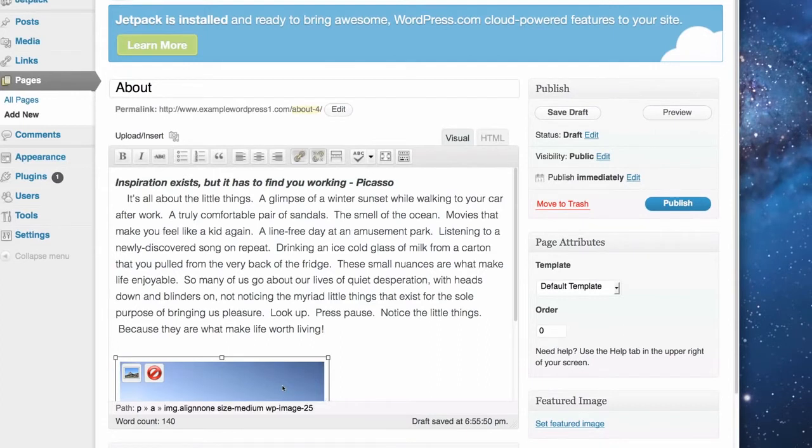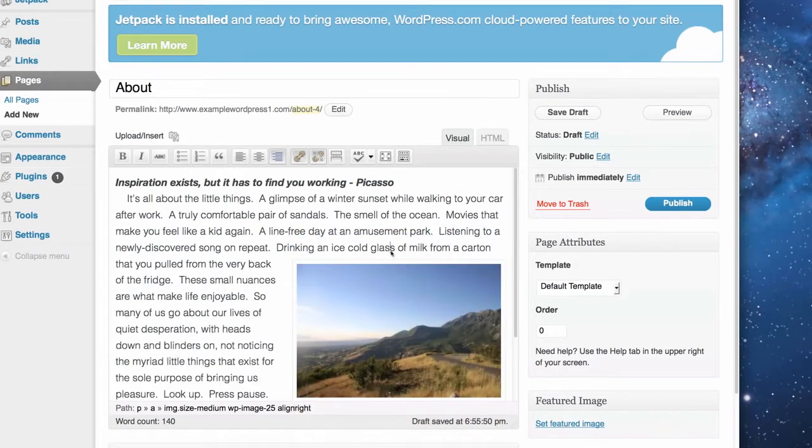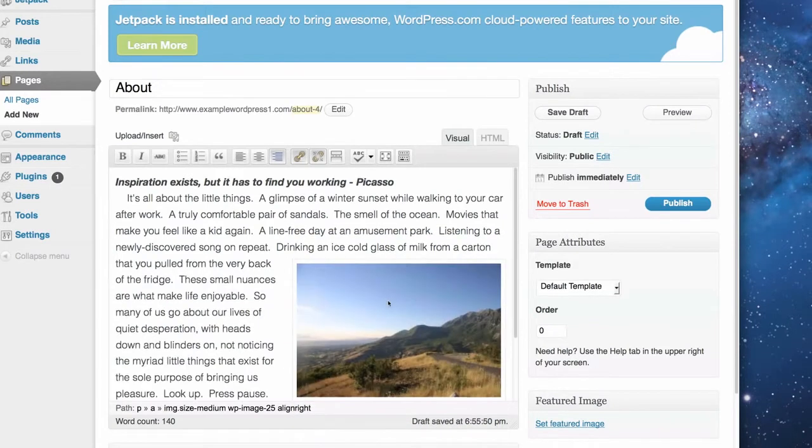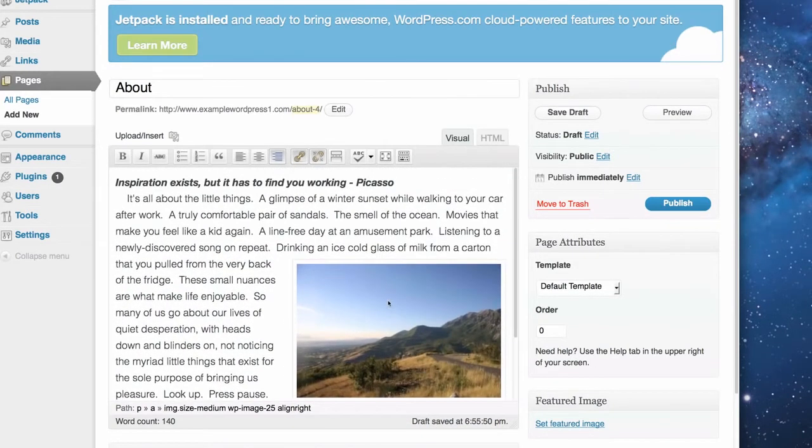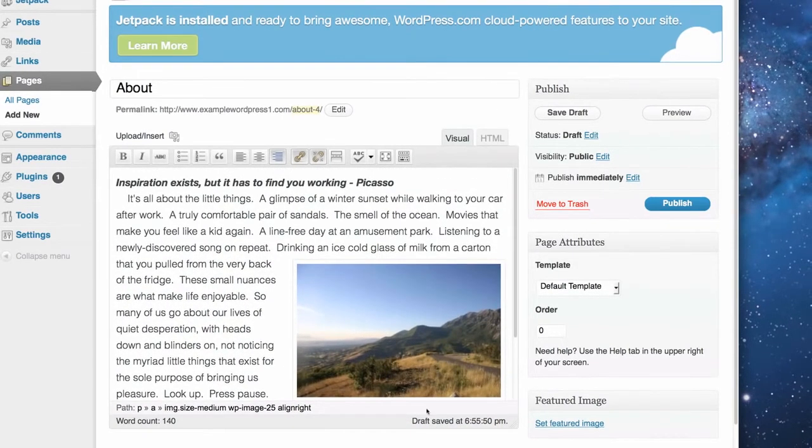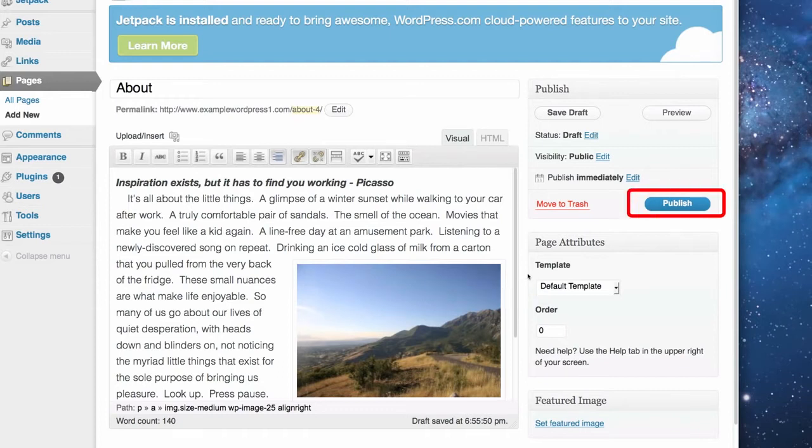Perfect. Now, I'm going to put it over here, I think. There we go. I'm going to put it over on the right. So, I'm going to right justify it. So, the text kind of wraps around it a little bit. I think that looks nice. So, now what I'm going to do is publish this by clicking on Publish.